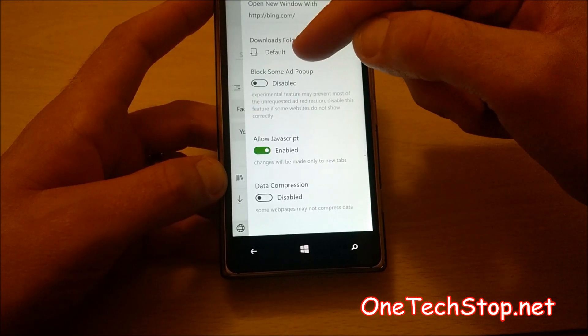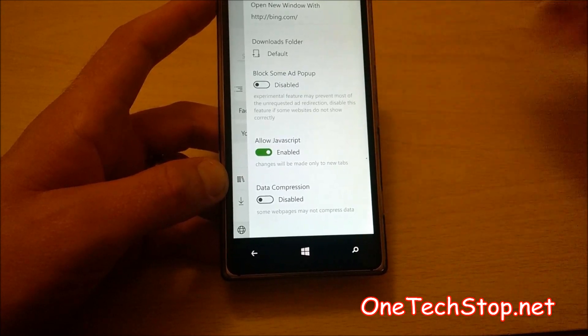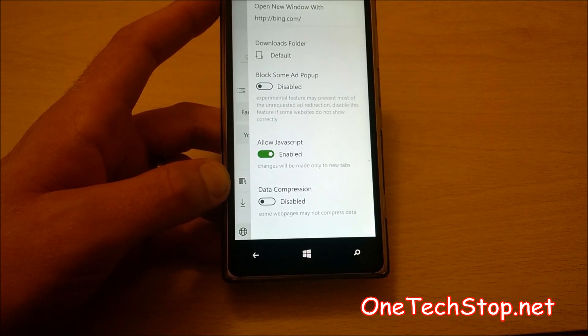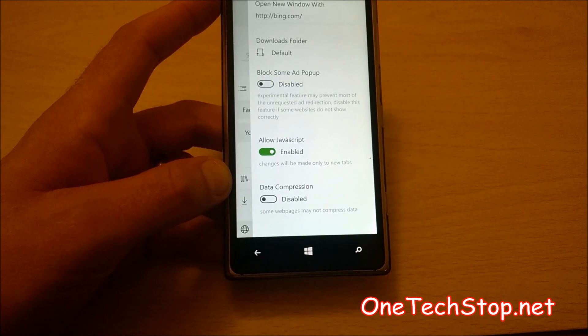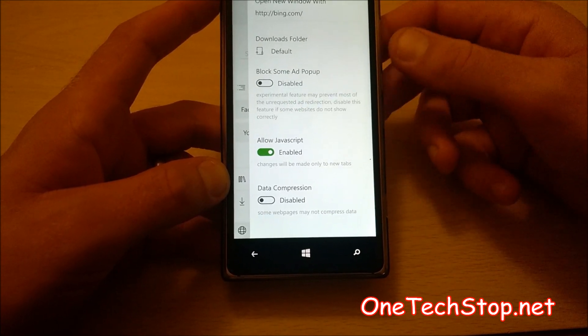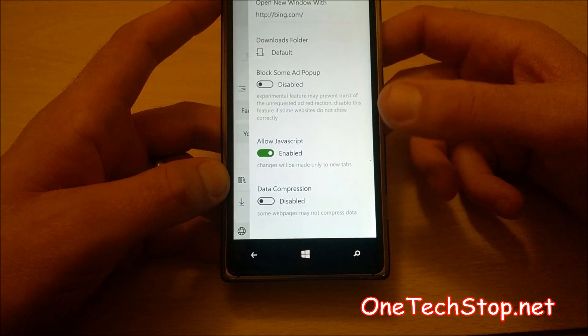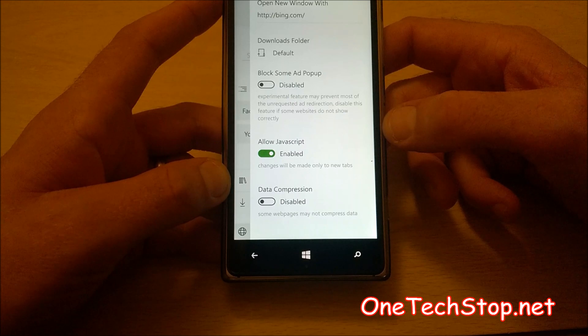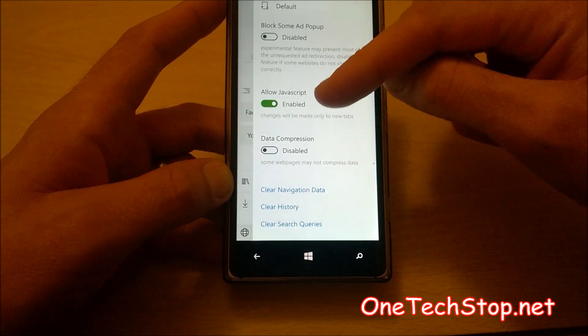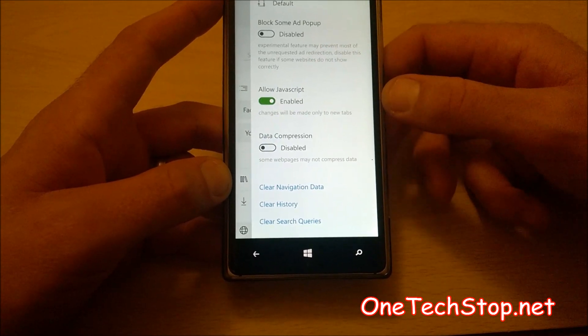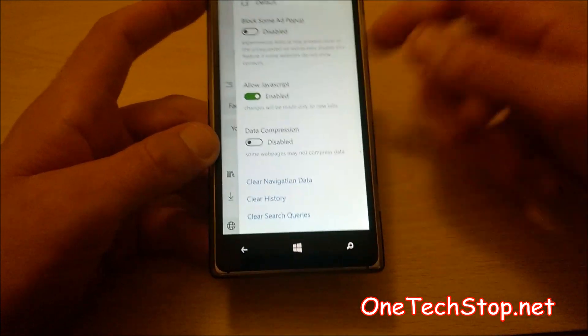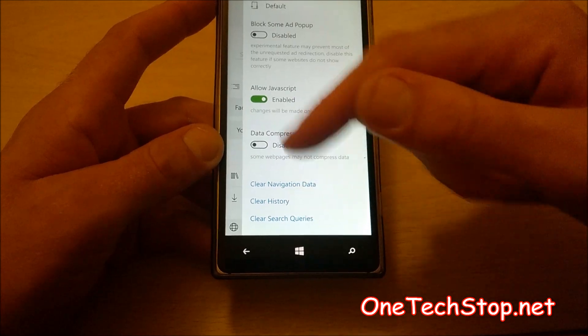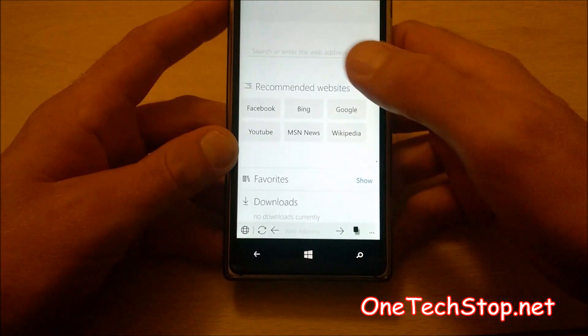Here is the experimental ad blocker. And as it says, it will block some ads. Just a little read of the description. Experimental feature may prevent most of the unrequested ad redirection. Disable this feature if some websites do not show correctly. You can enable and disable JavaScript. And you can also set it to compressed data. You can also clear data, clear navigation data, clear history and clear your search questions.